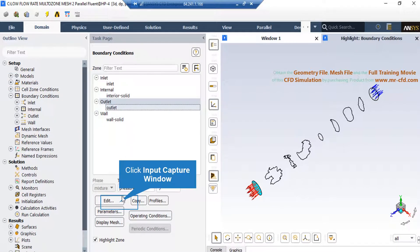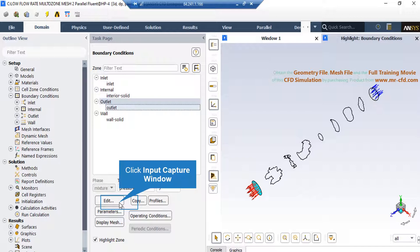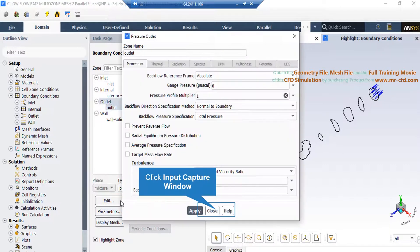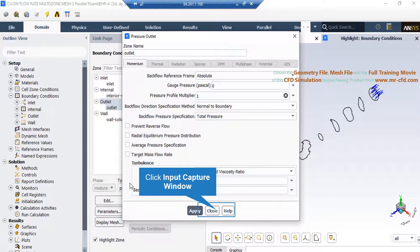Now, if you click on the outlet boundary, you can see that the type of this boundary is defined as pressure outlet. By clicking on the edit button, you can further adjust the settings related to this boundary. In the appeared window, in front of the gauge pressure, you can see we have entered the value of 0 Pa, meaning that our fluid flow will exit our computational domain to the atmosphere.